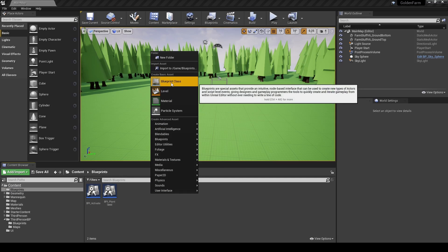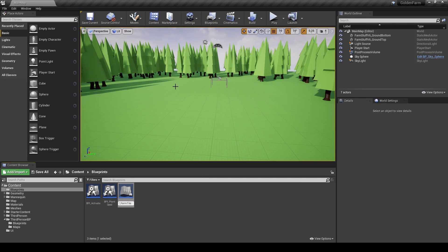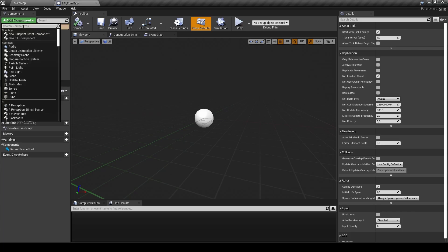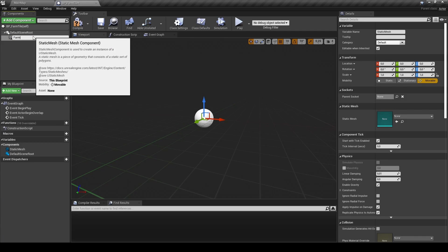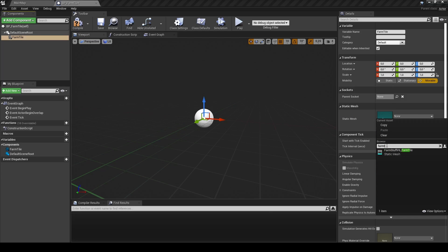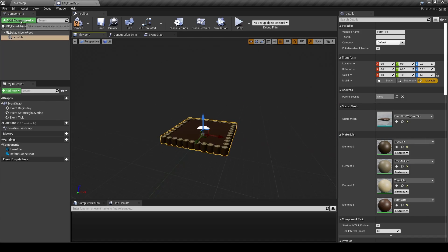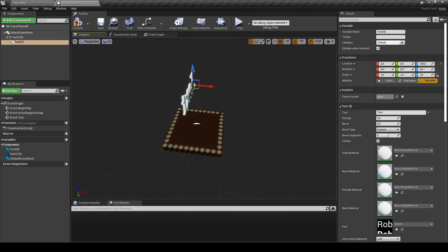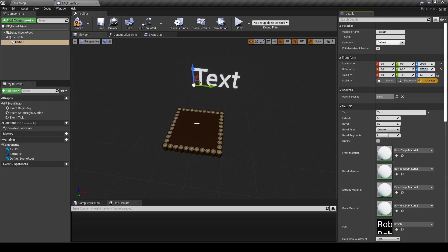After the restart, go to the Blueprints folder and add a new Blueprint class of type Actor and rename it BP FarmTile. Open it up, add a new component — first add a Static Mesh, rename it FarmTile, and on the right side select the FarmTile mesh. Add a new component of Text3D as a child of the Static Mesh. Drag the Text3D 200 units along the Z-axis and rotate it 270 degrees on the Z-axis. Change the text to three dots and set the horizontal and vertical alignment to center.